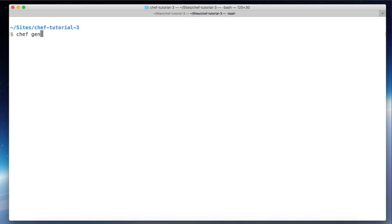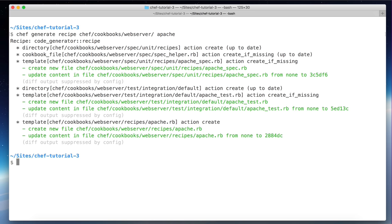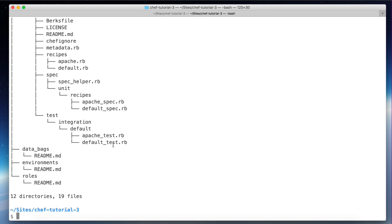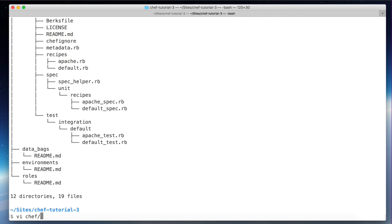Let's run `chef generate recipe cookbooks/web_server apache` — this is the path to the cookbook, and `apache` is the name of the recipe. As you can see, we have a new file called `apache.rb`.